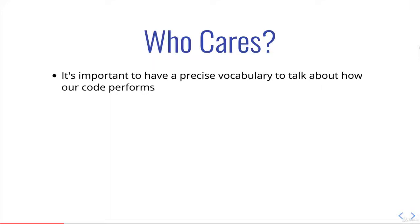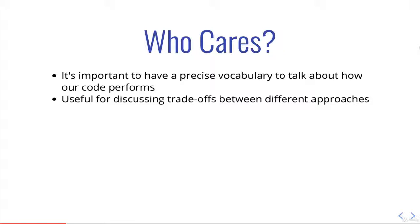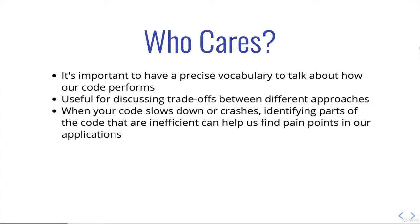It's important to have a precise vocabulary to talk about how our code performs. It's useful for discussing trade-offs between different approaches. Often it's not as cut and dry as I made it seem. It's not that one solution is always great and the other is always terrible. Sometimes one solution might be great at handling really large data sets, another might always be very consistent in the time it takes but might take more time upfront. There's trade-offs, so it's not always just this is the best.